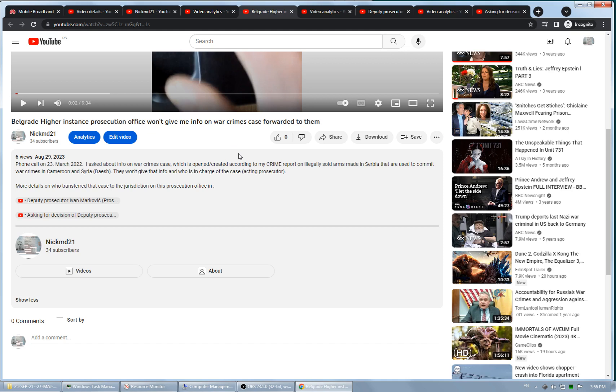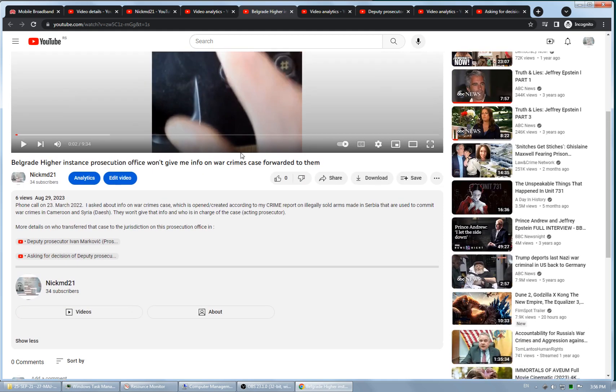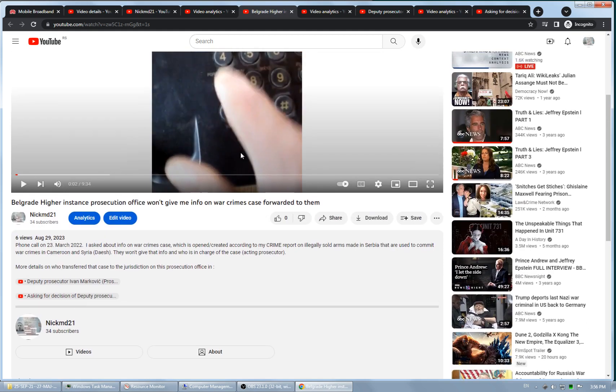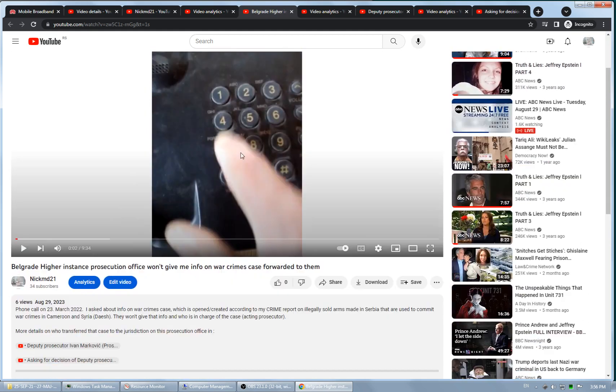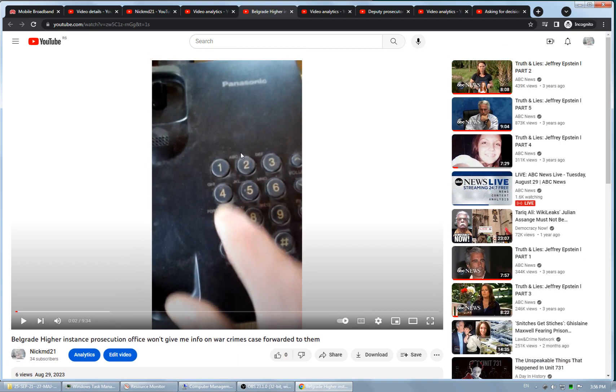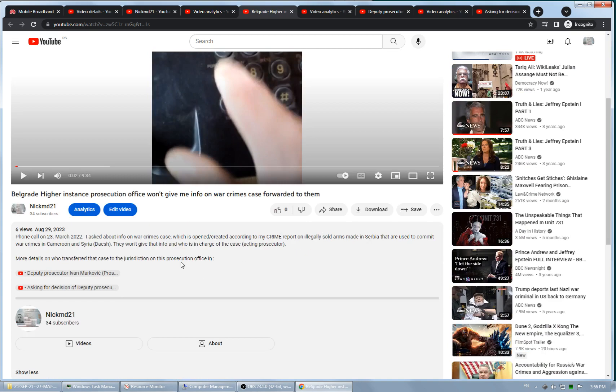My videos on legally sold arms made in Serbia used to, as it's described here, used to commit war crimes in Cameroon and Syria.